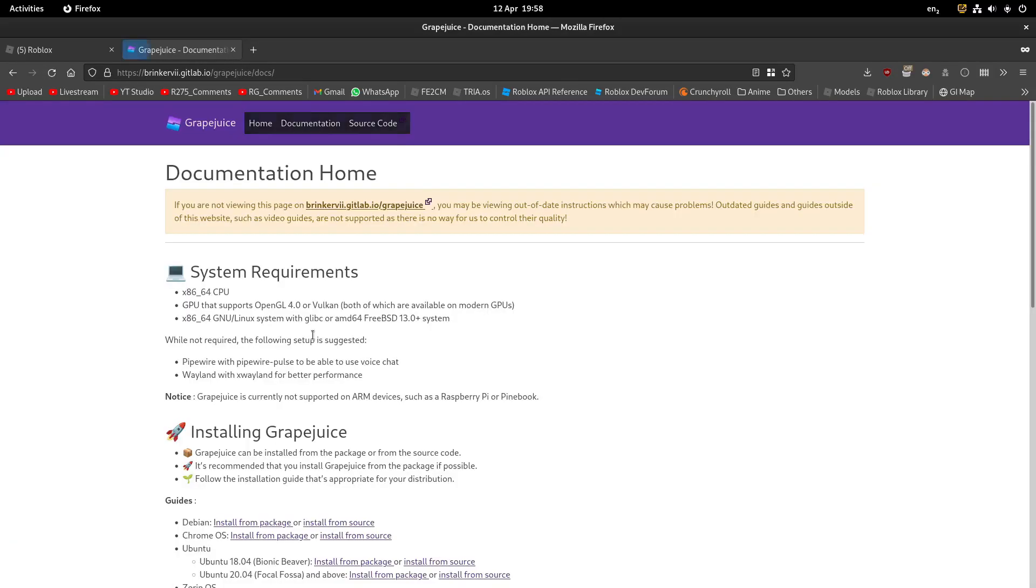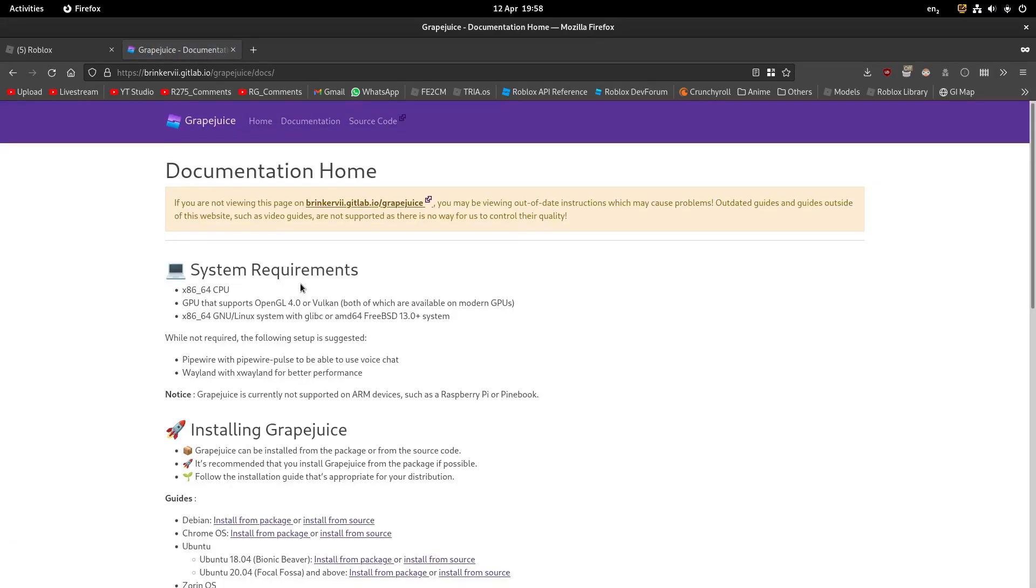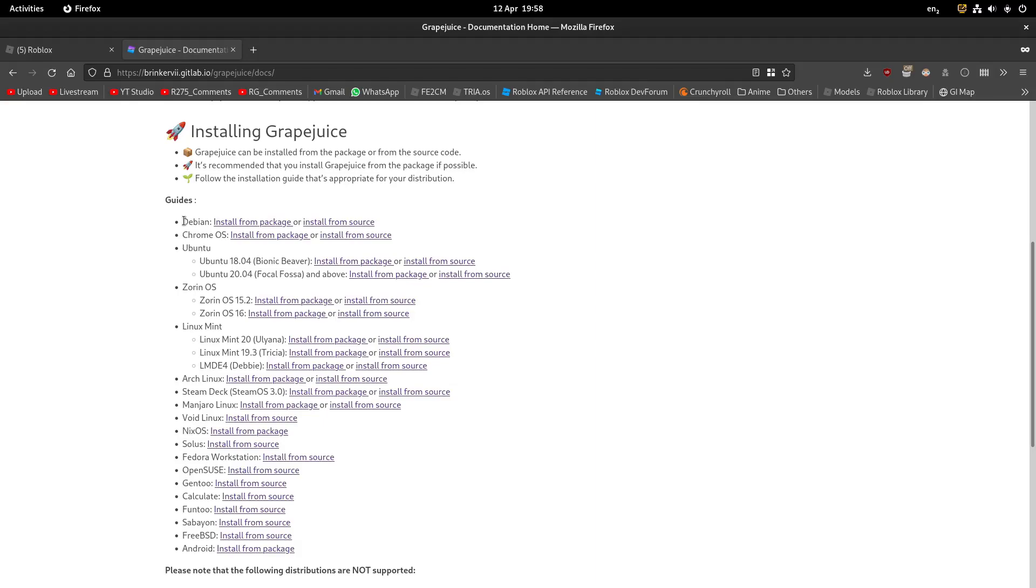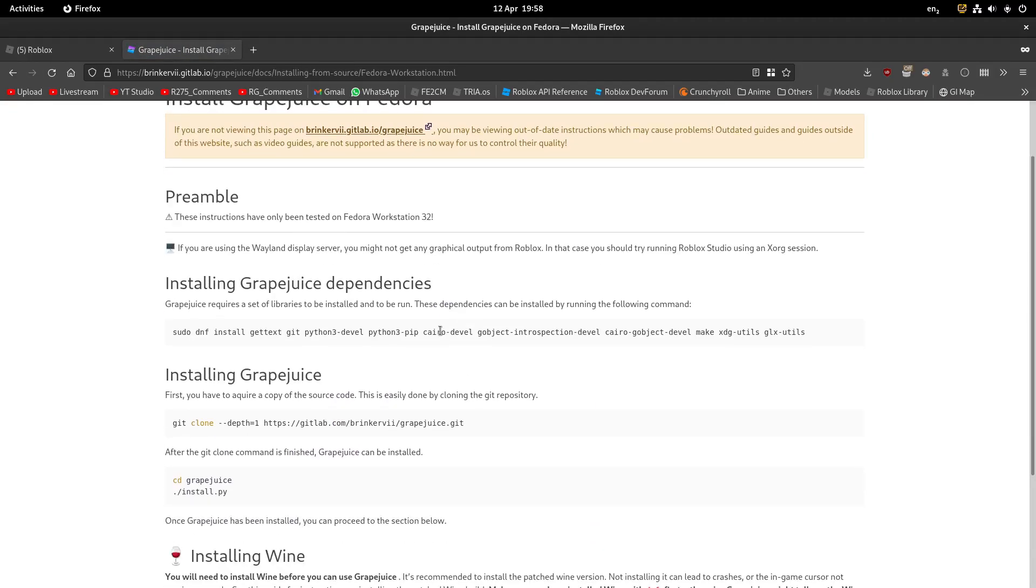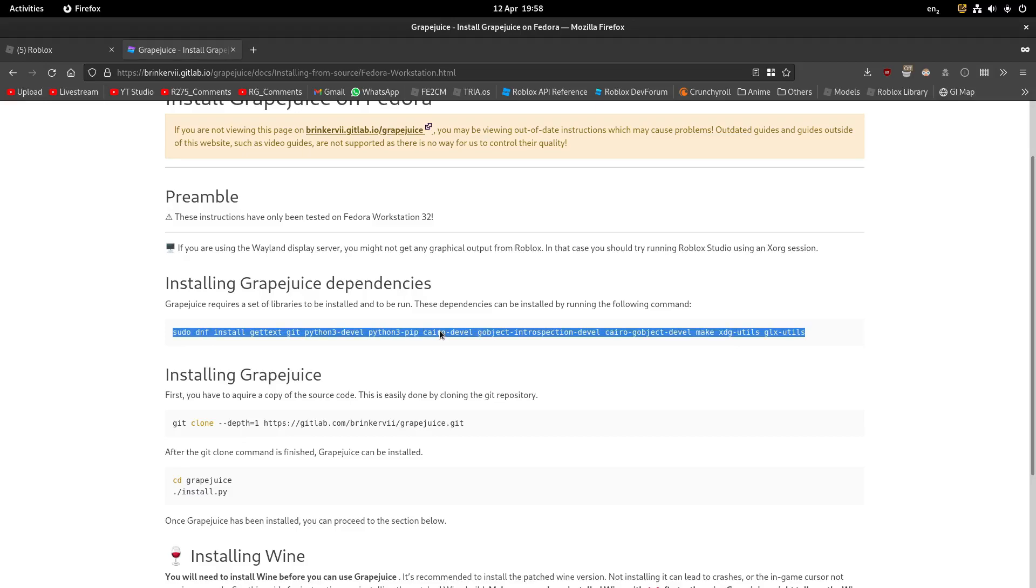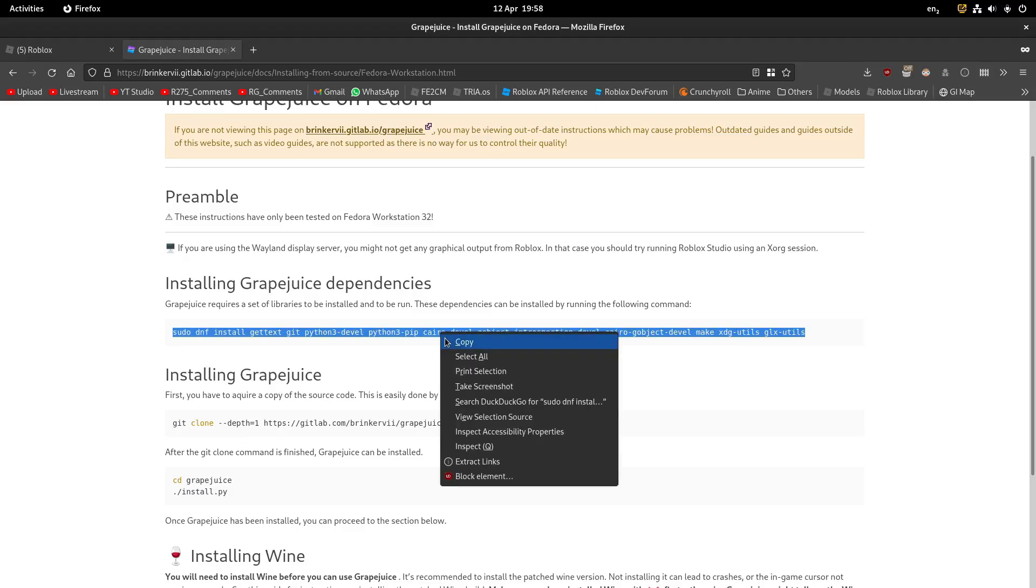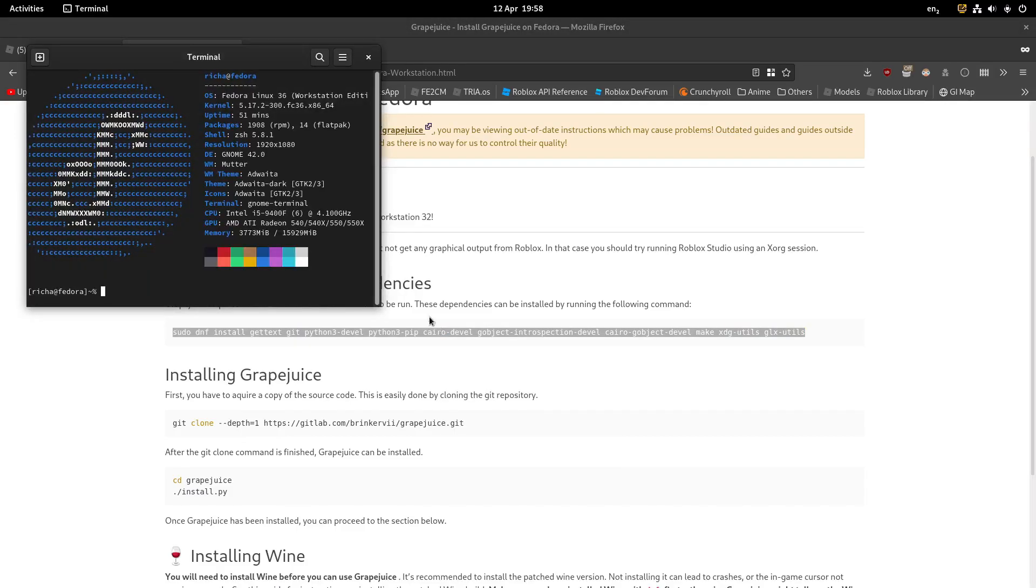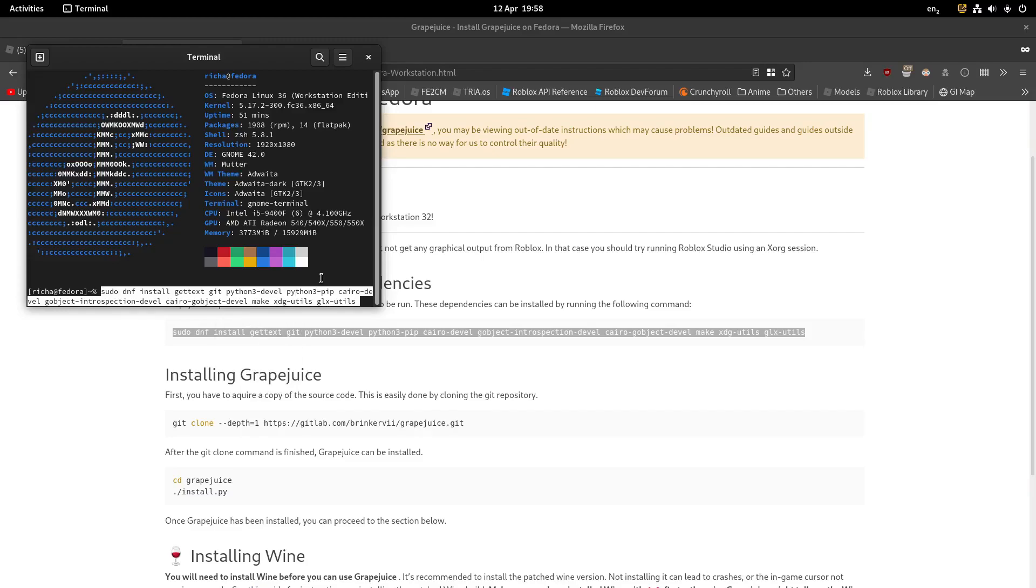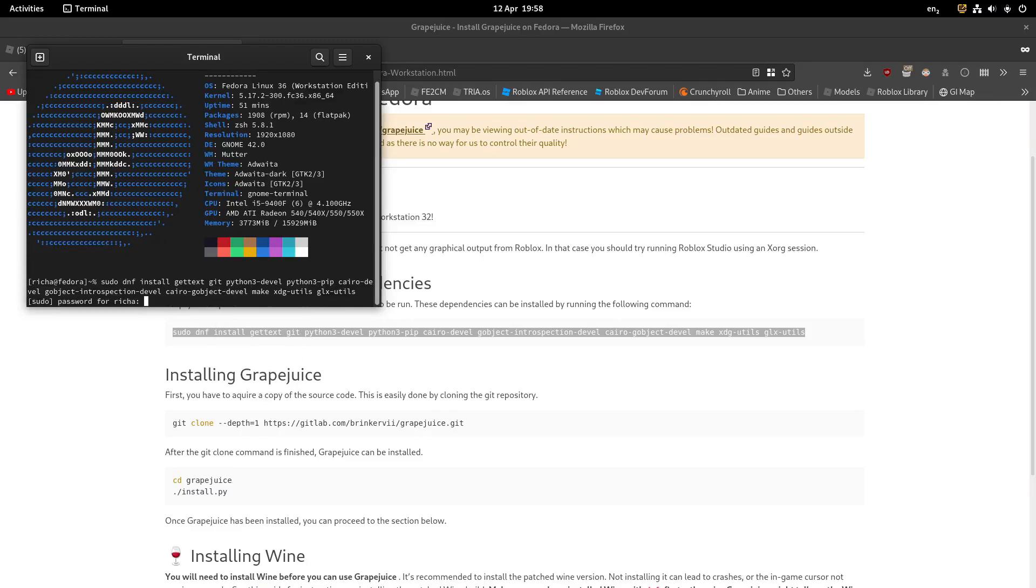You're going to hit the documentation and pick which system you have. For Debian, Chrome OS, I'm currently running Fedora, so I'm going to hit this button instead. And then all you need to do literally is just copy, then open the terminal and paste, and then hit enter.